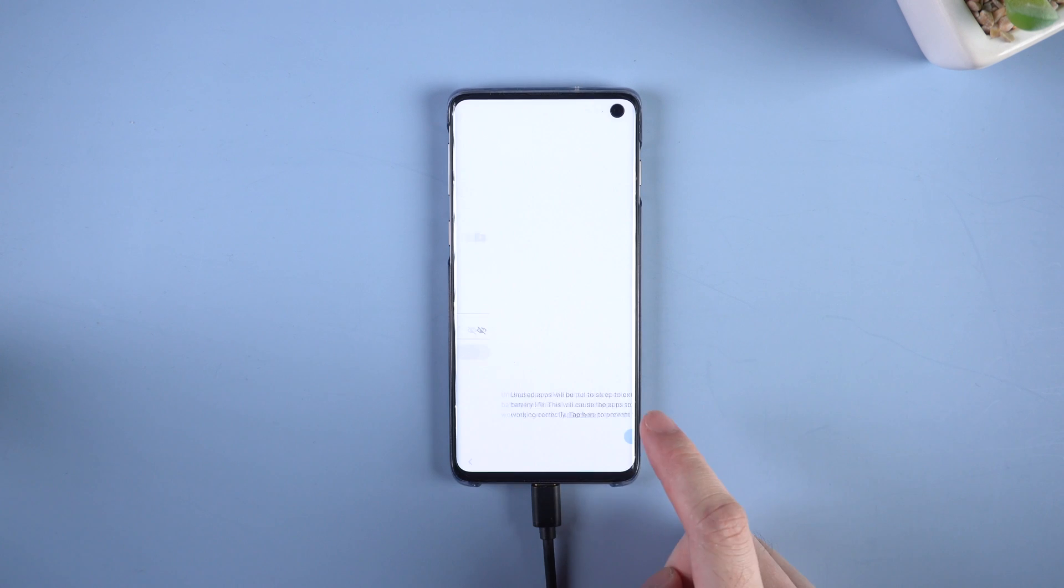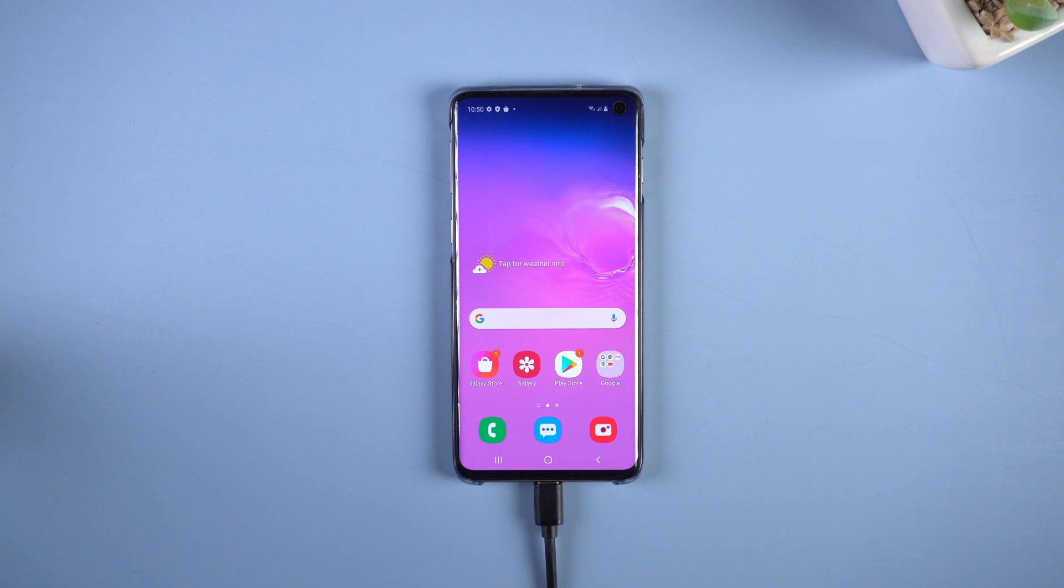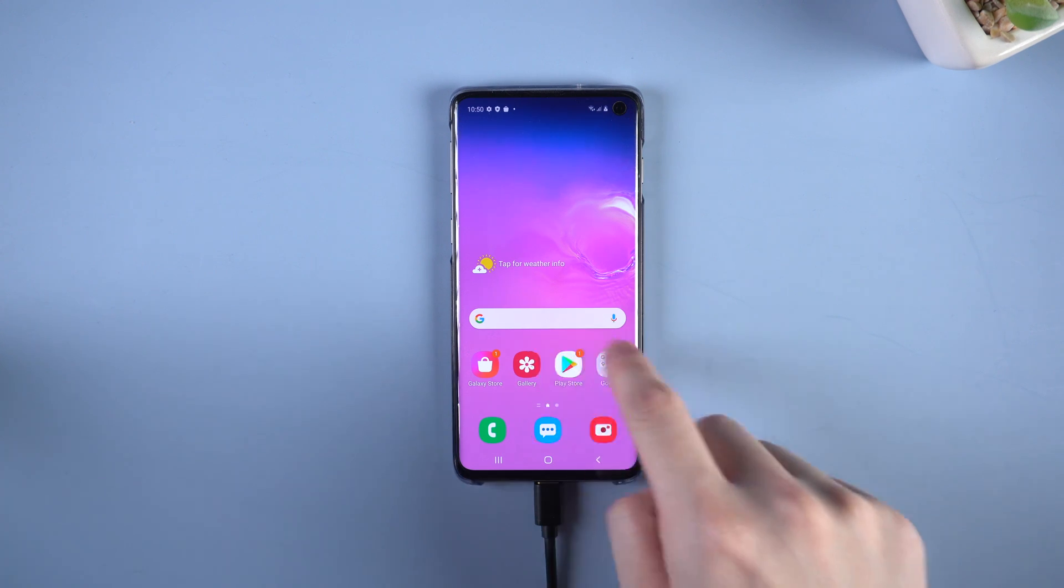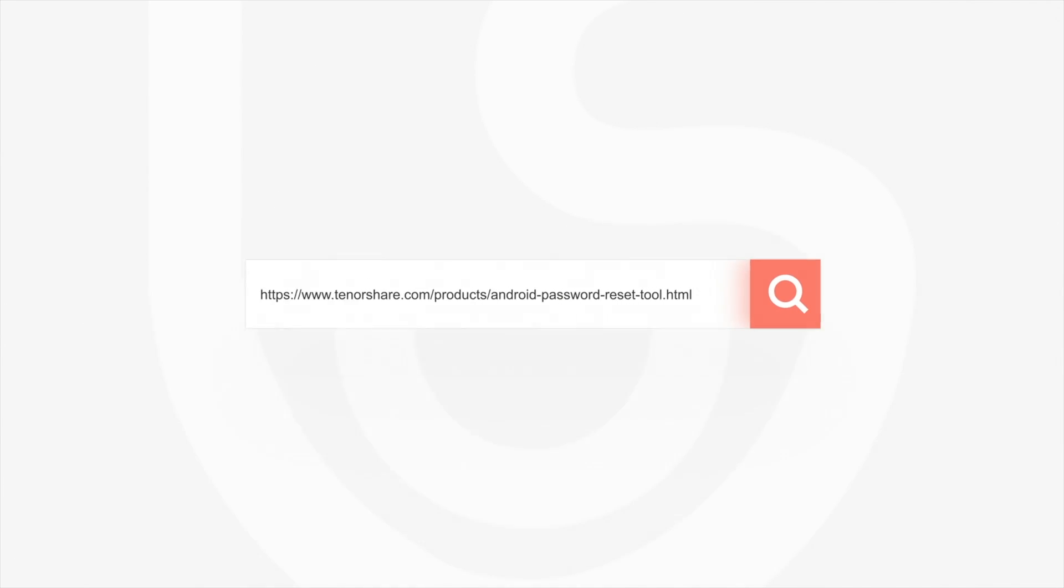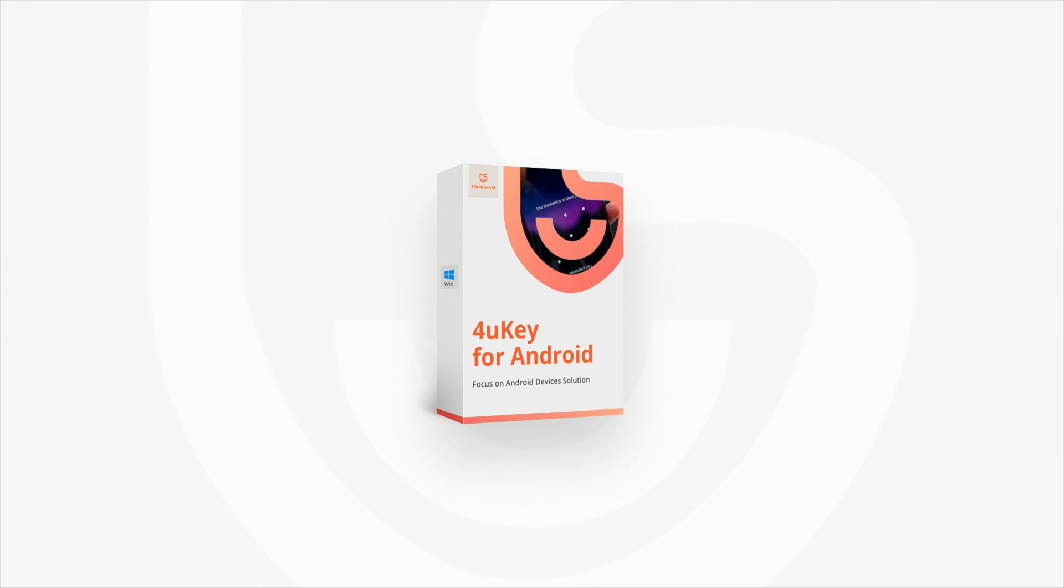But this time, please keep the pin or pattern in your mind. That's all for today's tutorial. Just go to tenorshare.com and get 4uKey for Android right now.